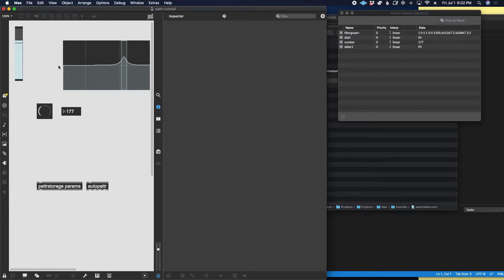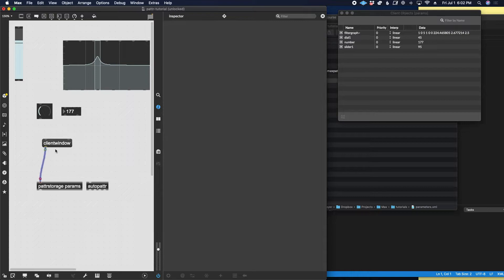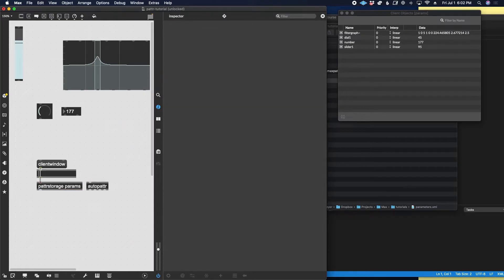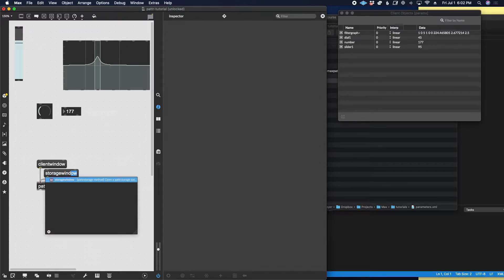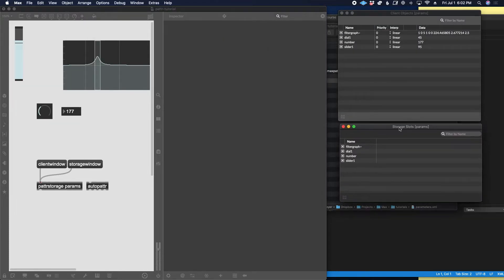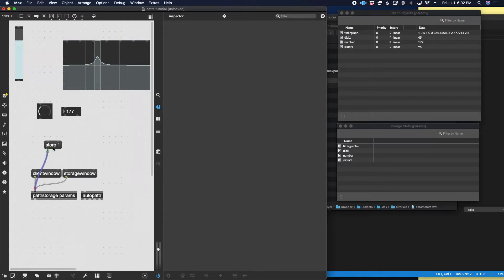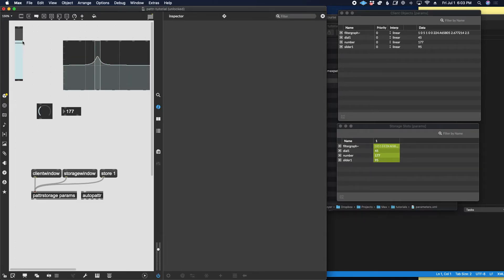If you watch the client objects window, you can see that as I change things the values in that window actually change. This is essentially telling us the current state of all of the patter-enabled objects in the max patch. You can open it by double-clicking the patter storage object or by sending a message 'client window'. In addition to the client window there is also a storage window, which shows stored presets. Right now we don't have any. We can store one by sending a message 'store' followed by a number indicating which slot.